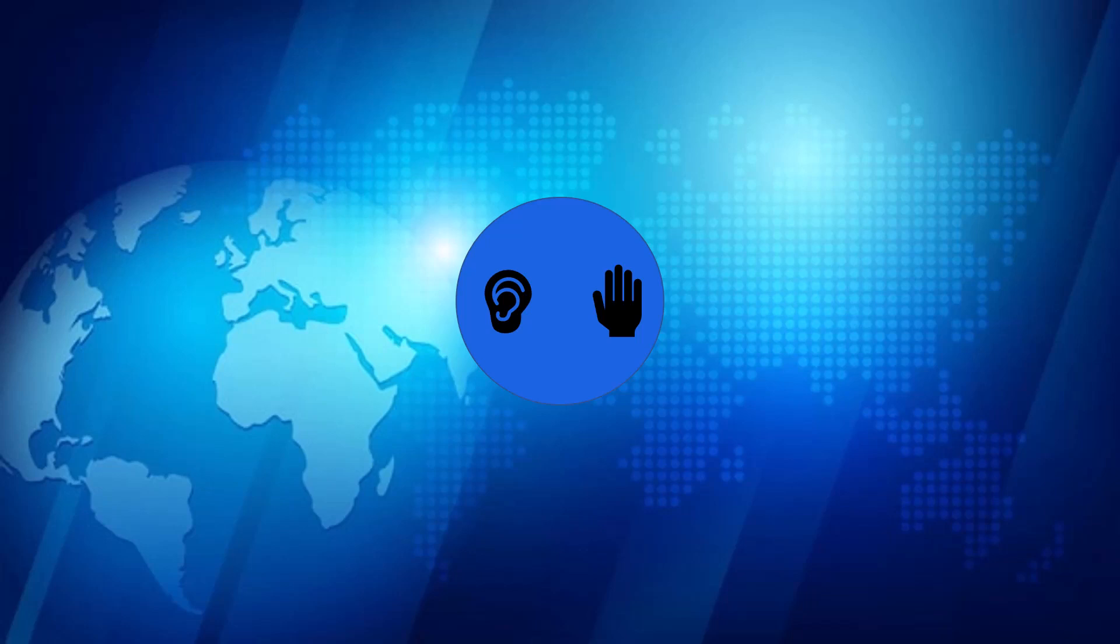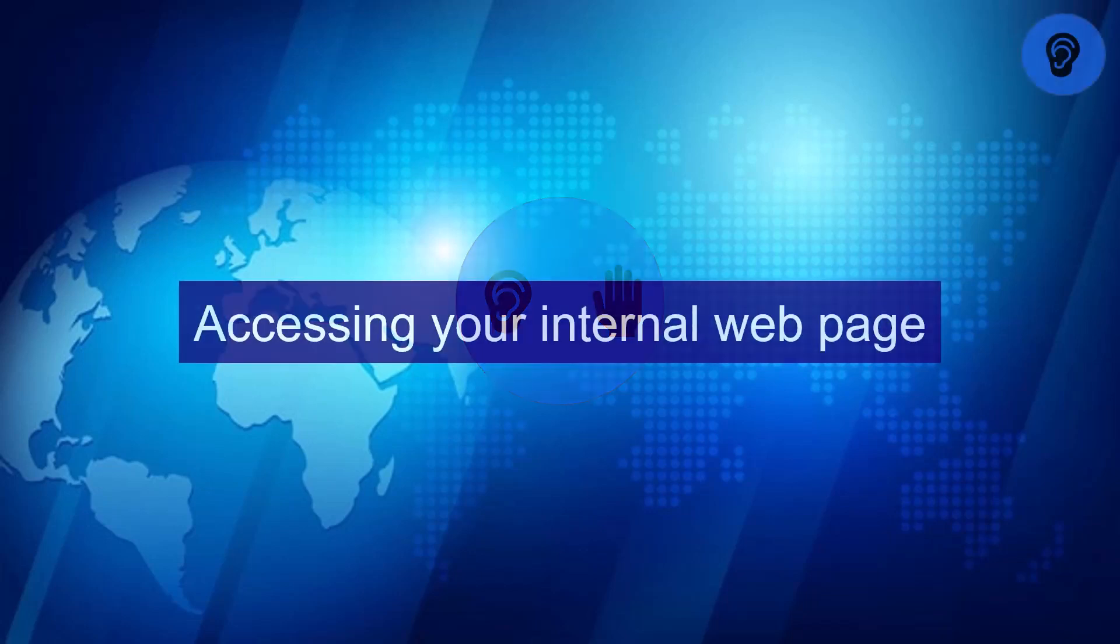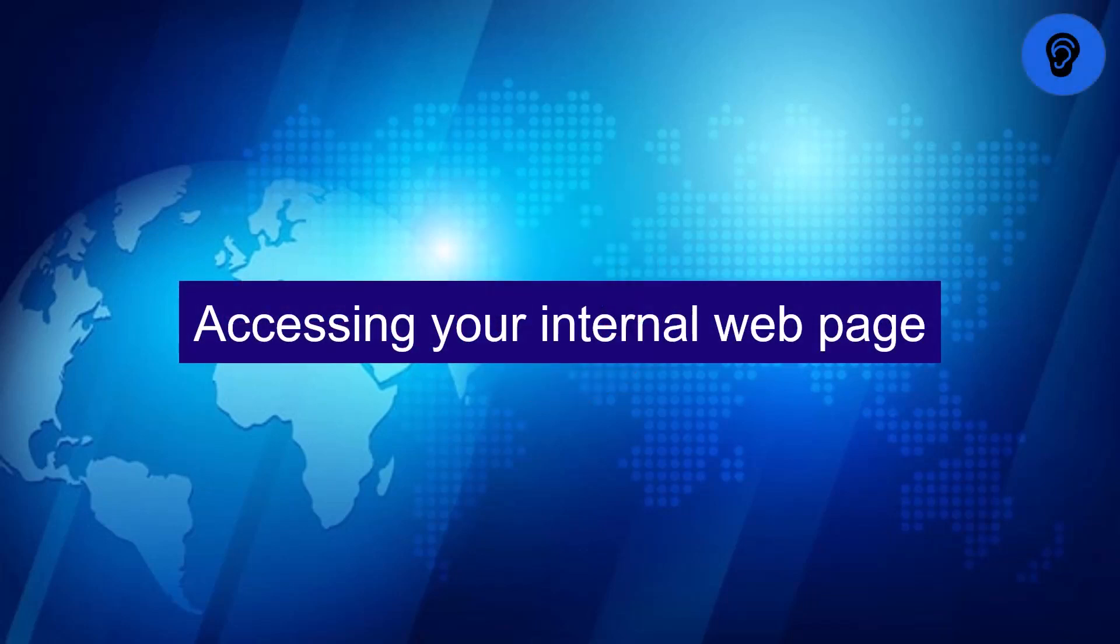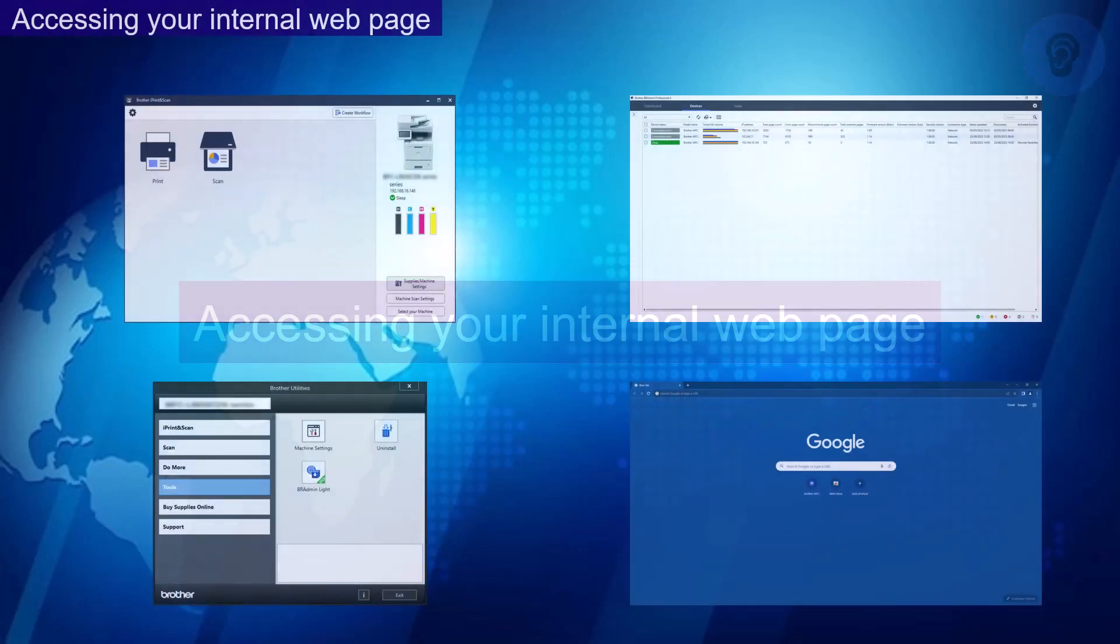Let's begin. Accessing your internal web page. There are various ways to access the internal web page. I'm going to show you four ways this can be done.